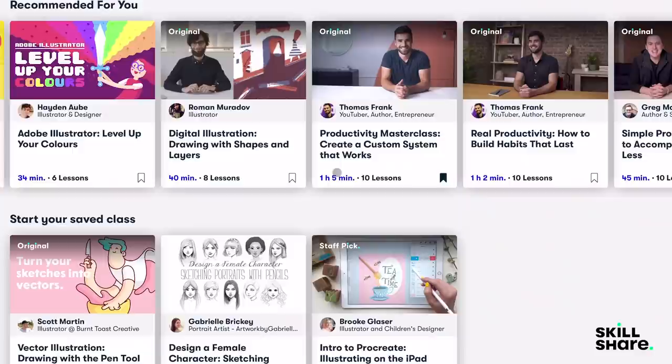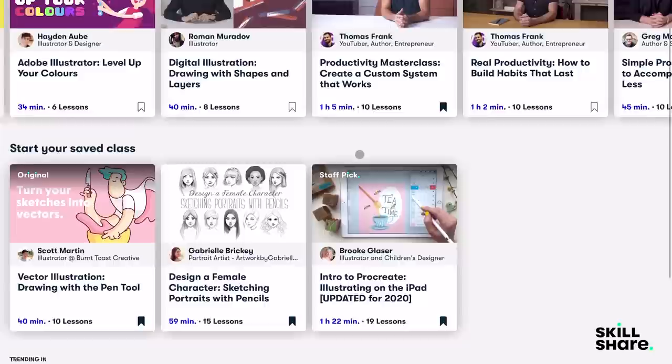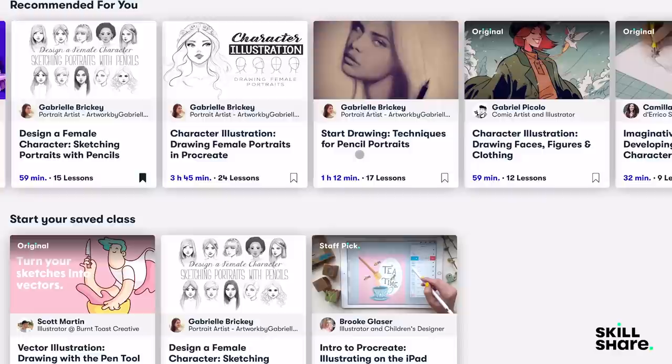Thanks to Skillshare for partnering with me on this video. Skillshare is an online learning community where you can explore a lot of different interests and discover your creative side through thousands of fun classes from illustration and design to marketing and web development among lots more and a lot of them are also short and easy to fit into any schedule.